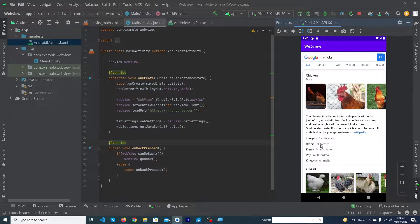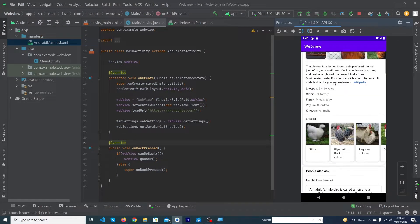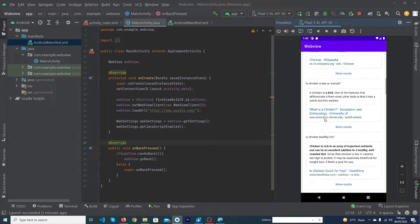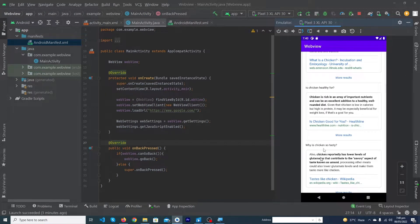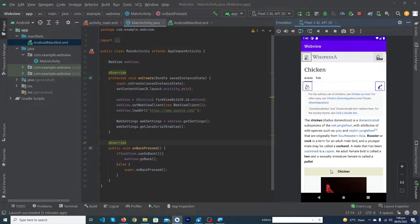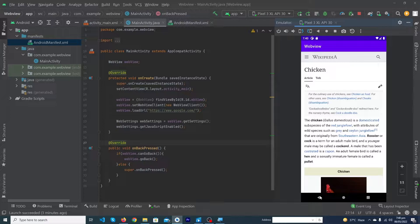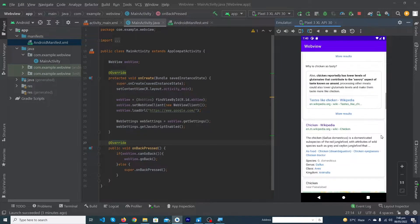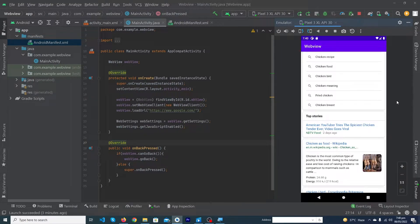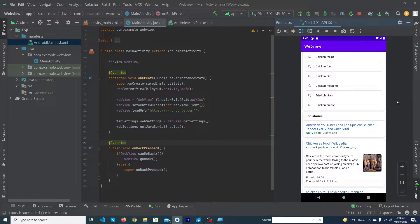I can open any website, like this is the first website, you can see I can open this inside my Android app. This video is going to be important. Before we start, please subscribe to our YouTube channel and share this video with friends who want to learn Android app development.